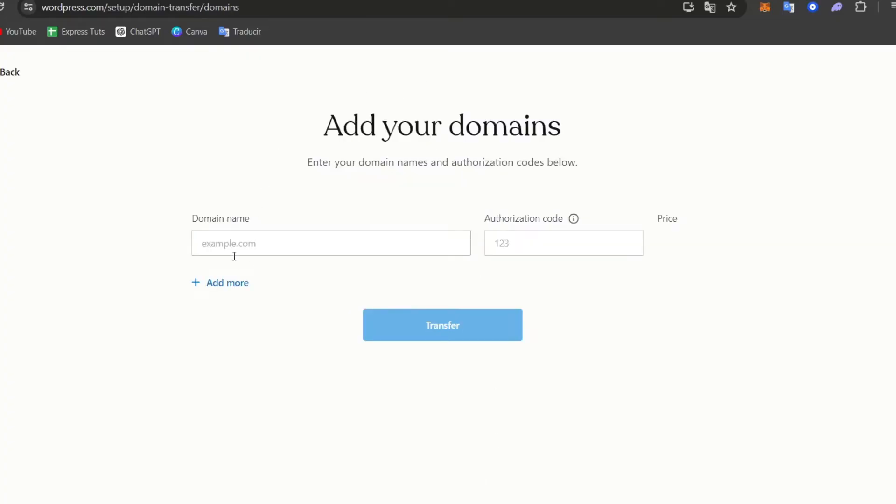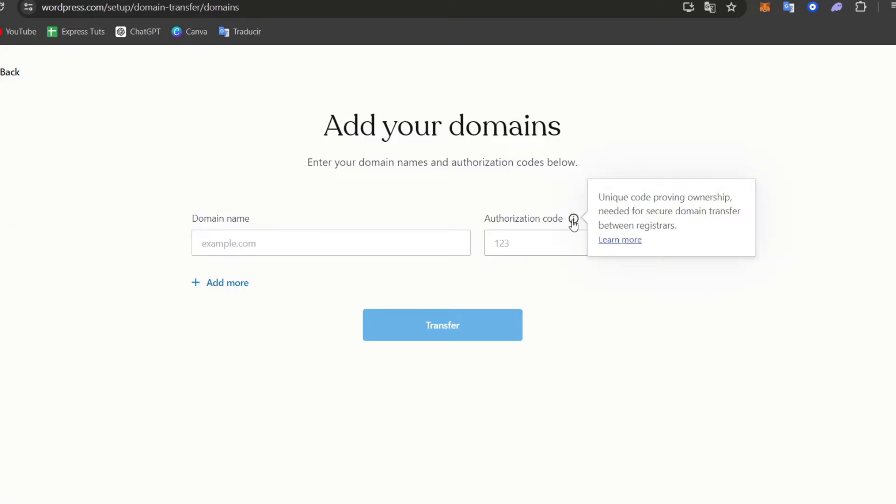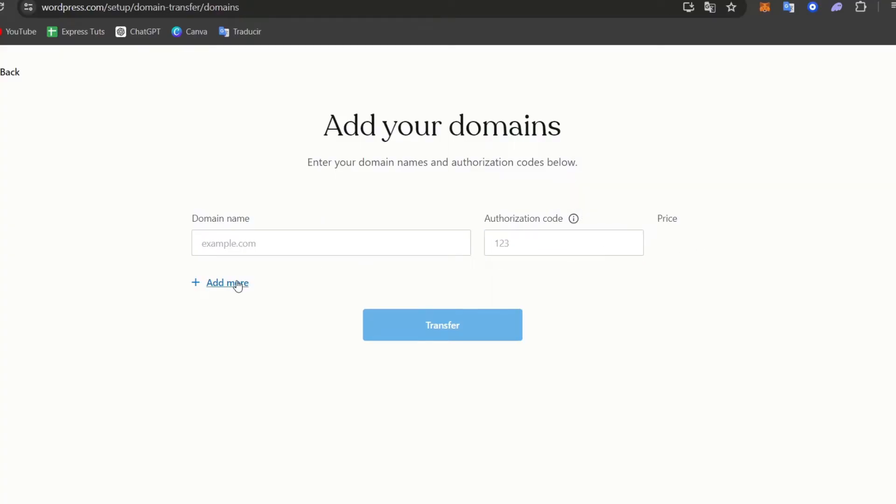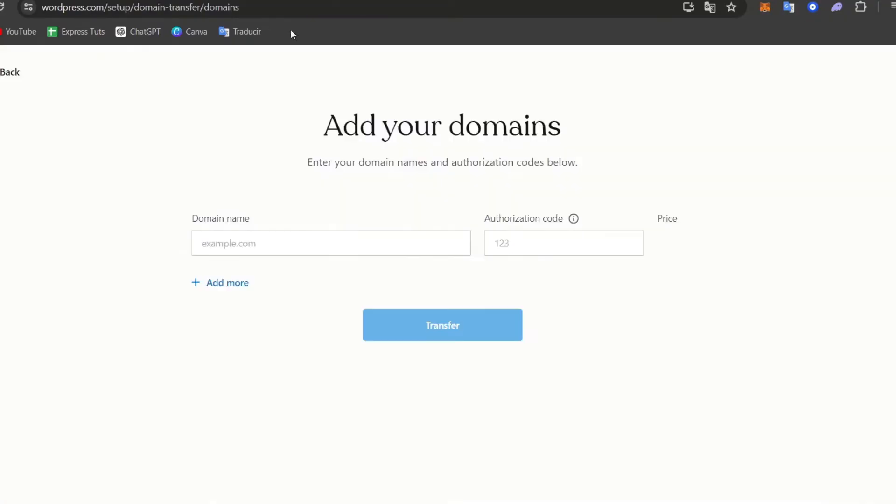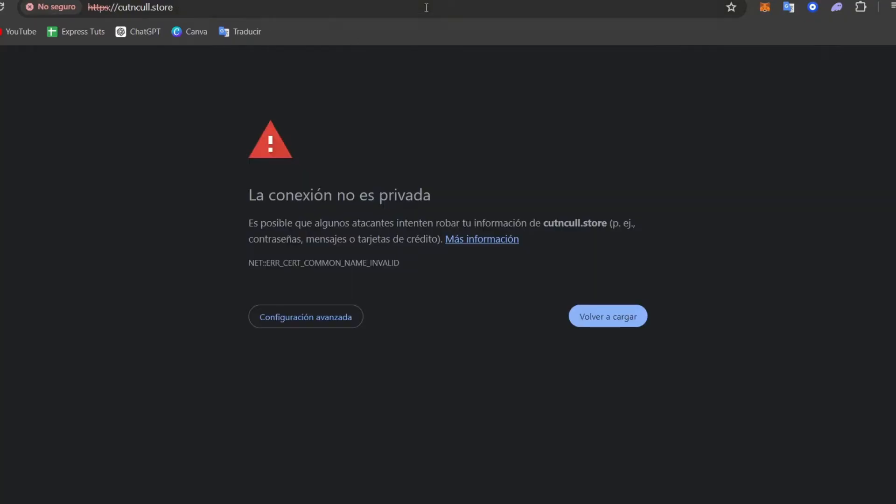So here it's going to be asking you for a domain name and an authorization code. This is the code that provides ownership data for secure domain transfer between registers.